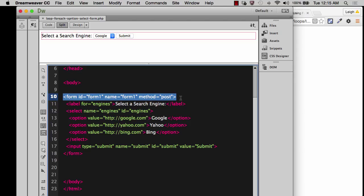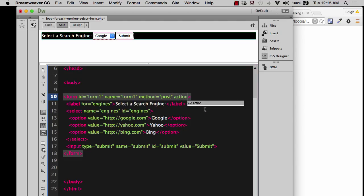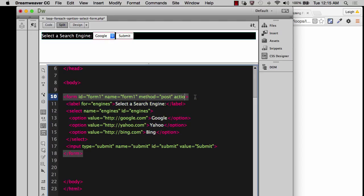So you can add an action one of two ways. You could either click on right inside of that tag and type action like this. And then put some kind of value. That's one way that you could do it.